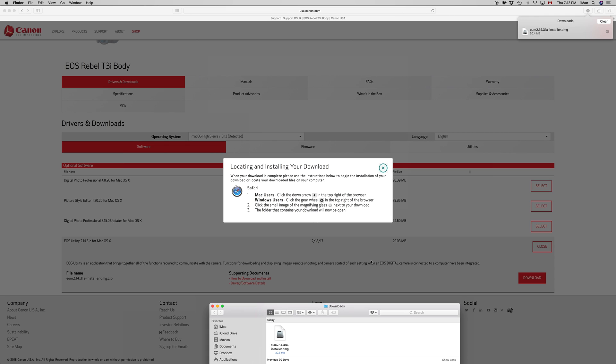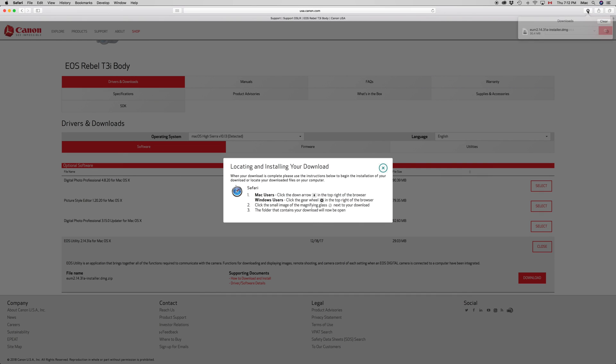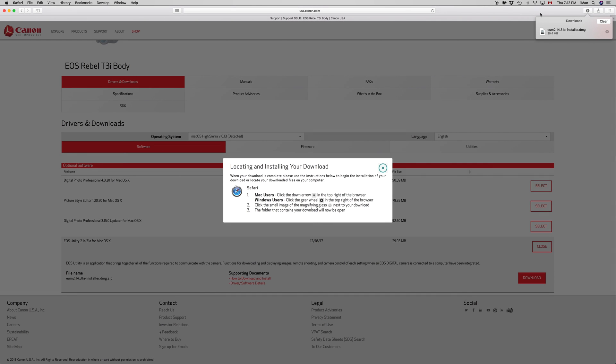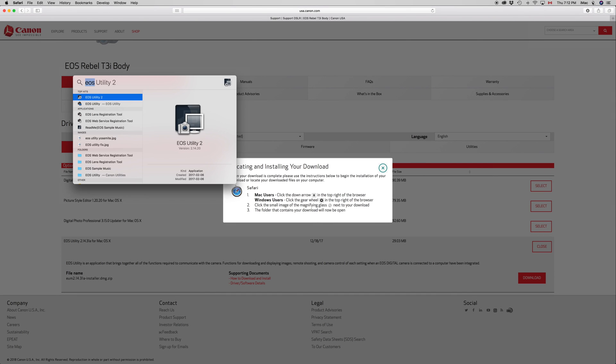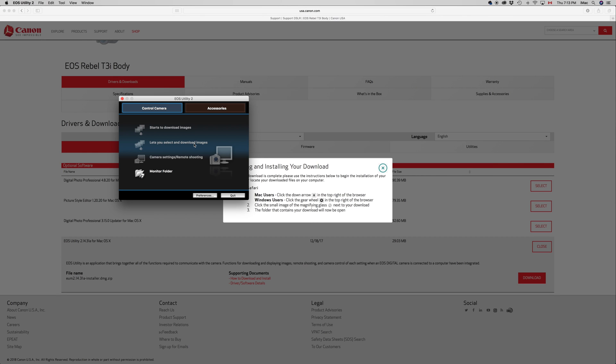All you need to do is open it up and download or remote shoot or do whatever you want. In this case I'm just going to go up here, let's just type in Utility 2 so you can see that, and then we should be good to go.